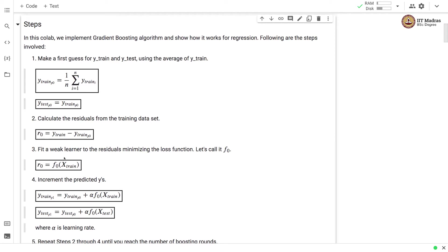Then we fit a weak learner to predict R0 from the training set and this is called as F0.